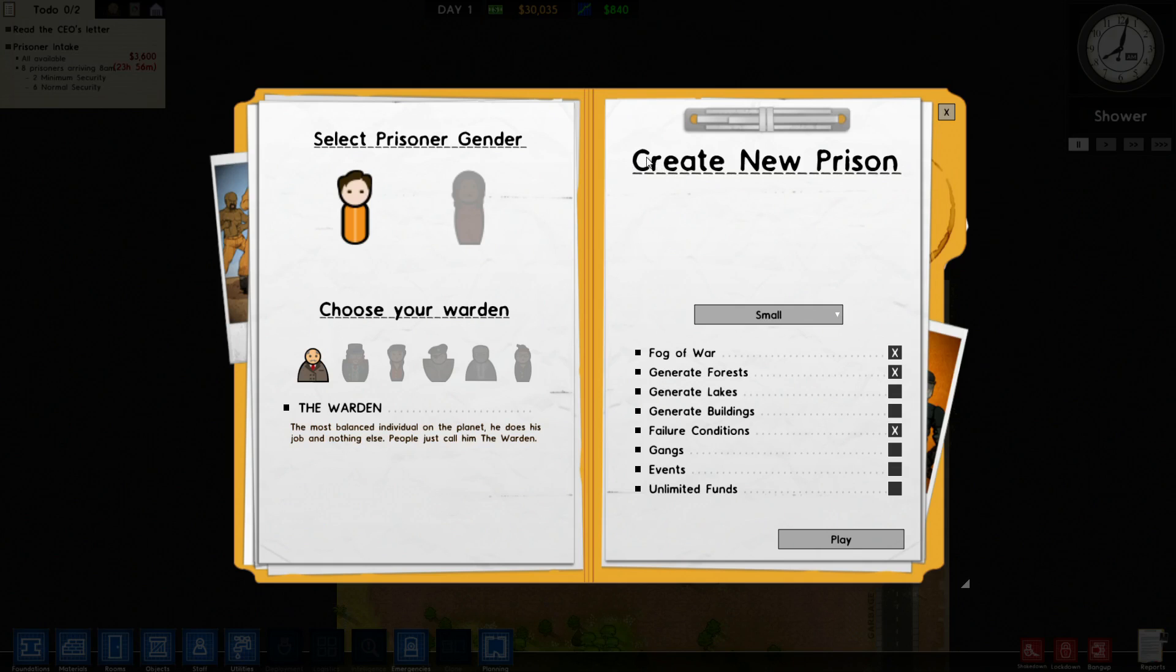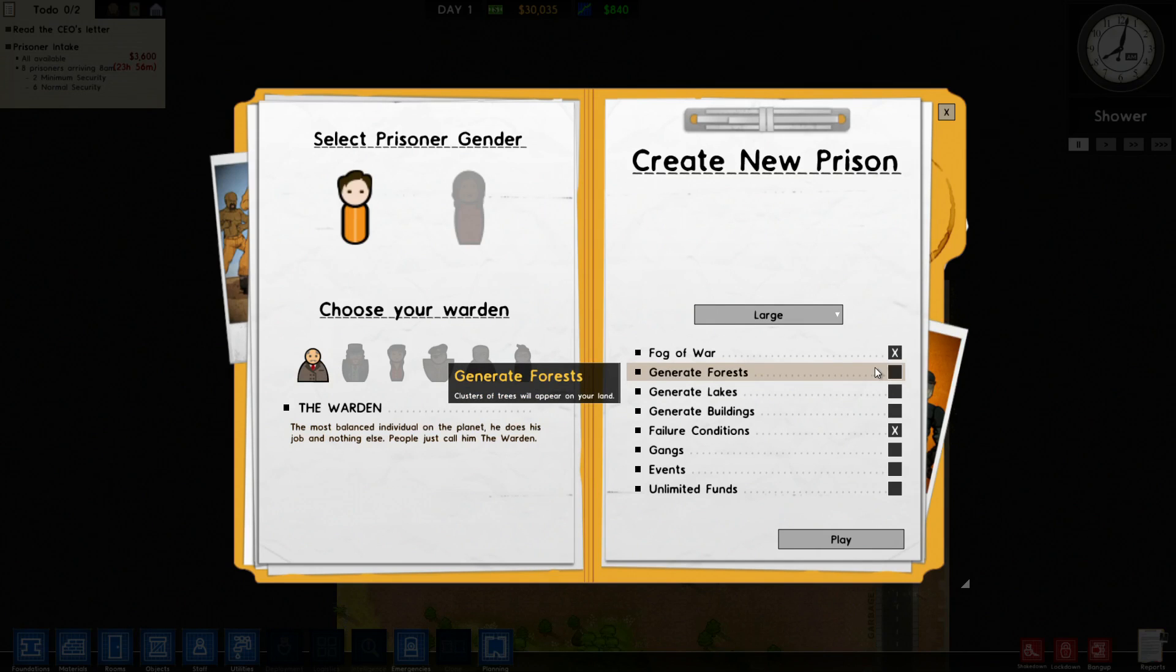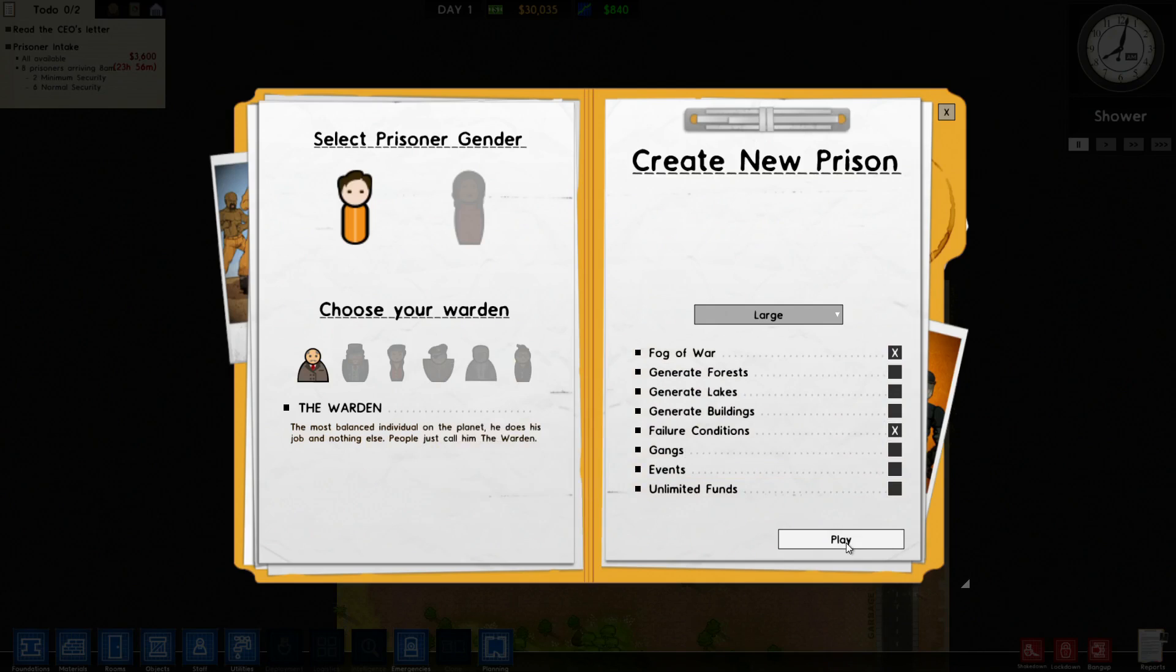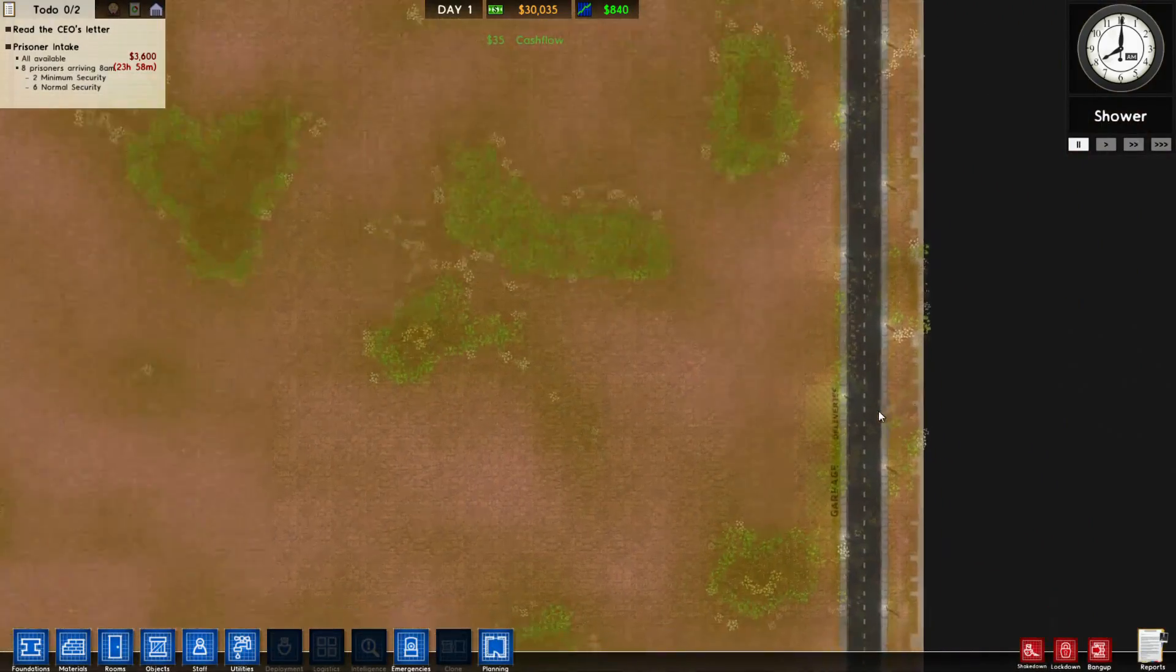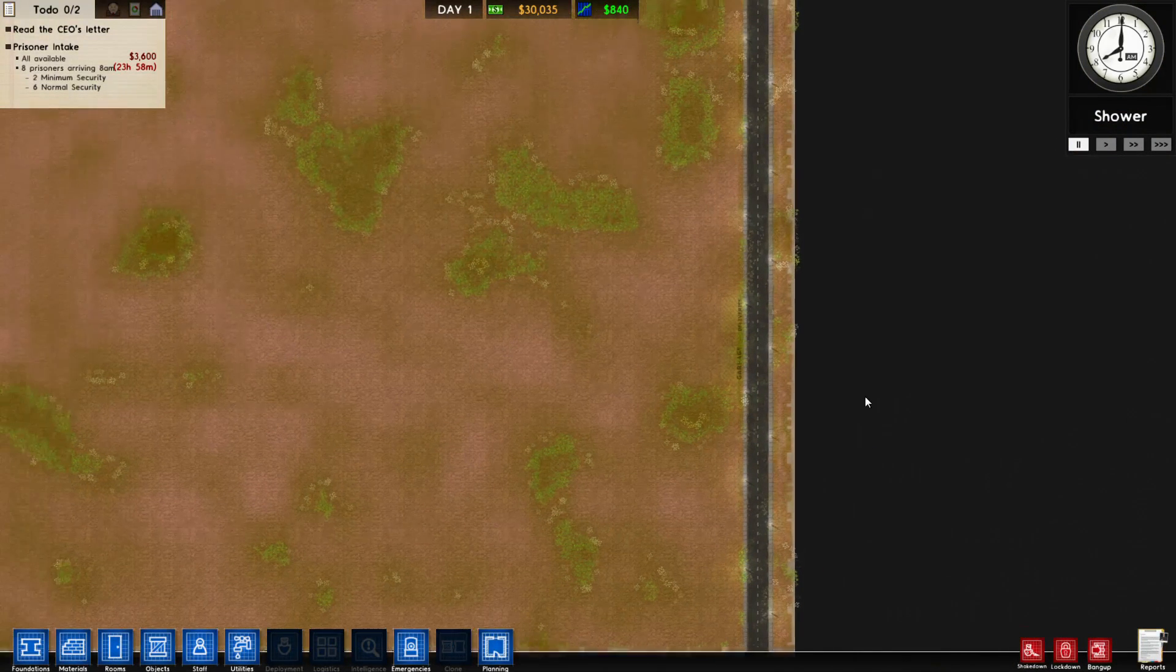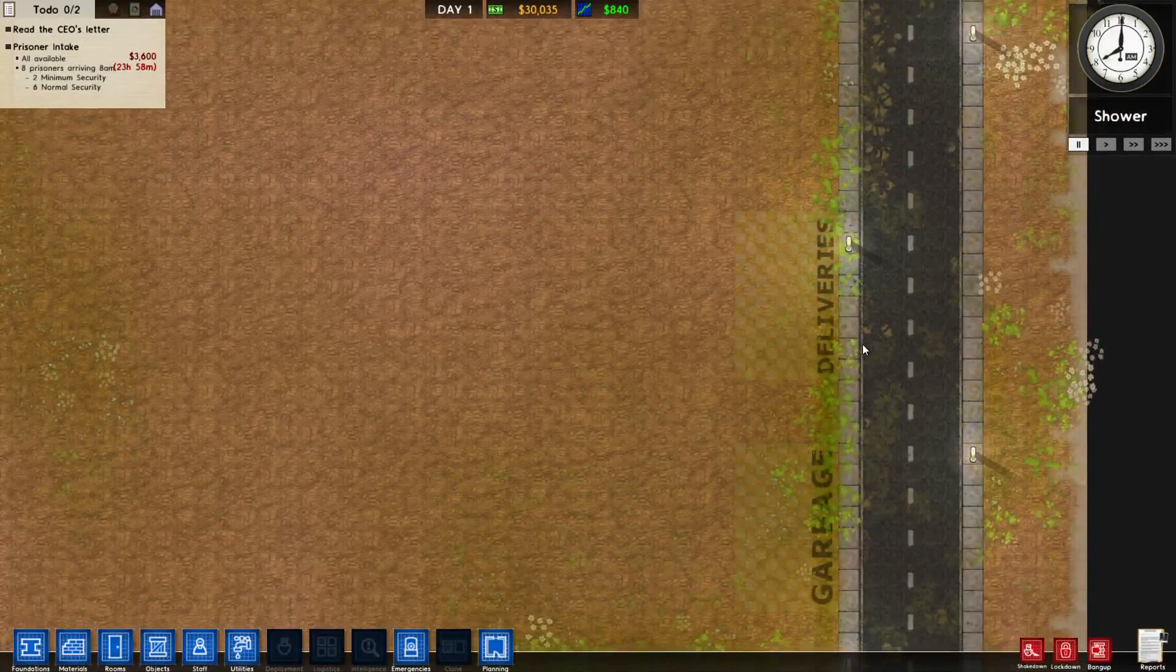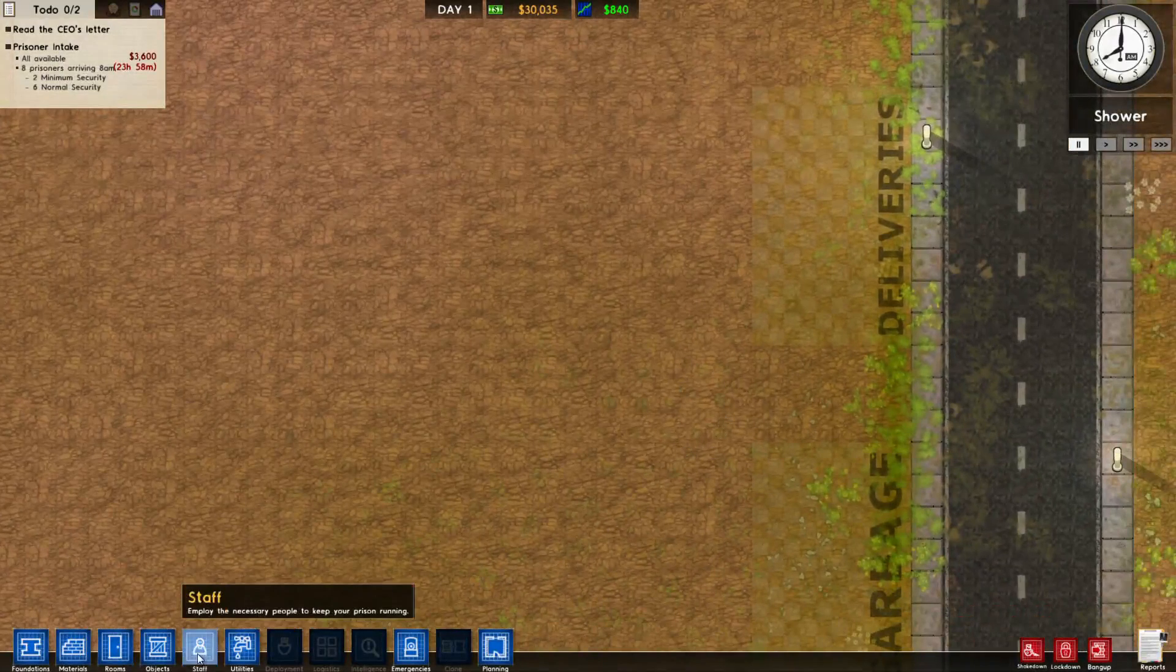Select your prisoner, male. Choose your warden - I guess the normal one that pretty much everyone has. We're gonna go with large, generate for us, new. I'm going to pause the game now. I do want to tell you guys that this is actually my first time playing the game, but I have seen people play it, so I guess that counts as having knowledge.